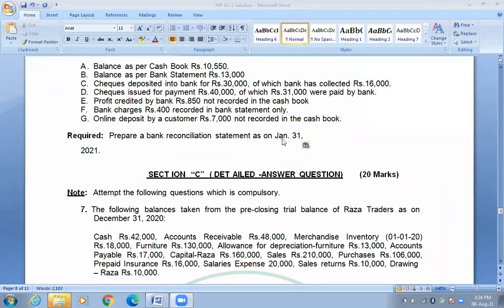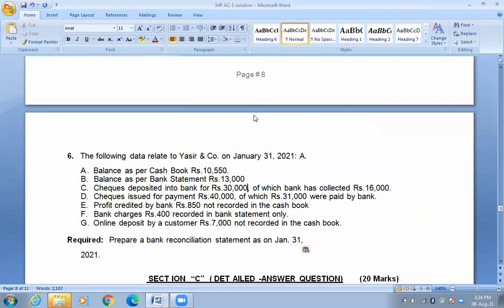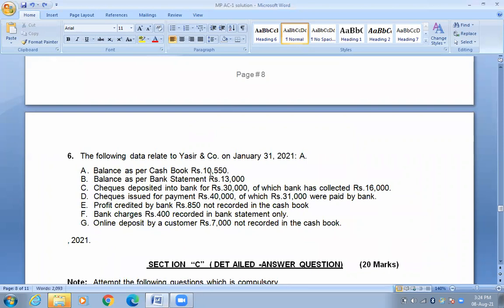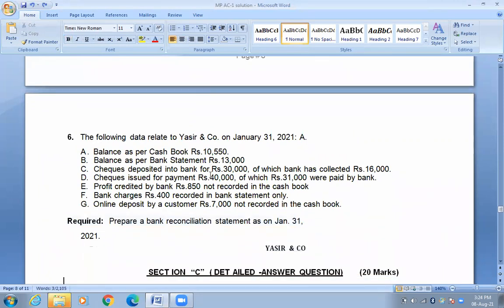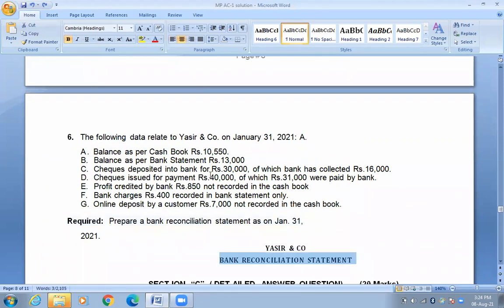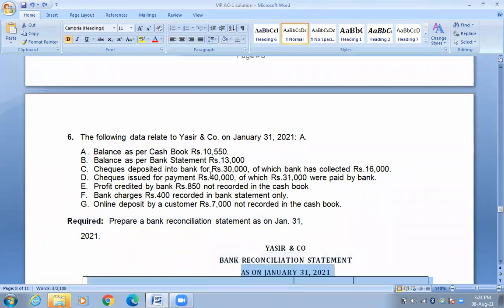Hi students, now we are doing bank reconciliation — model paper question number 6, first pair account. We are making a Bank Reconciliation Statement as on January 31st, 2015.